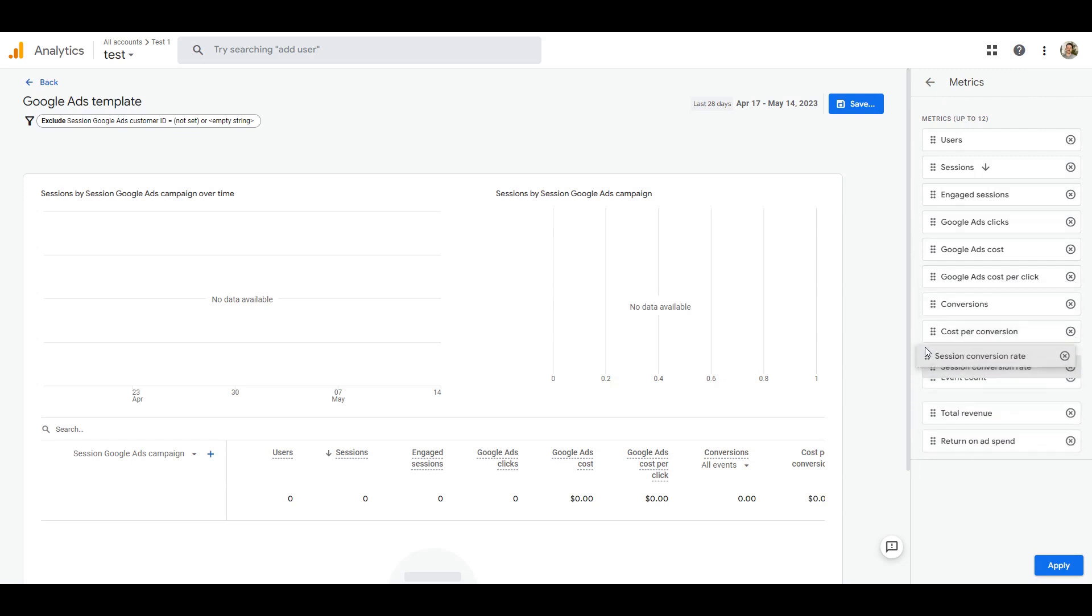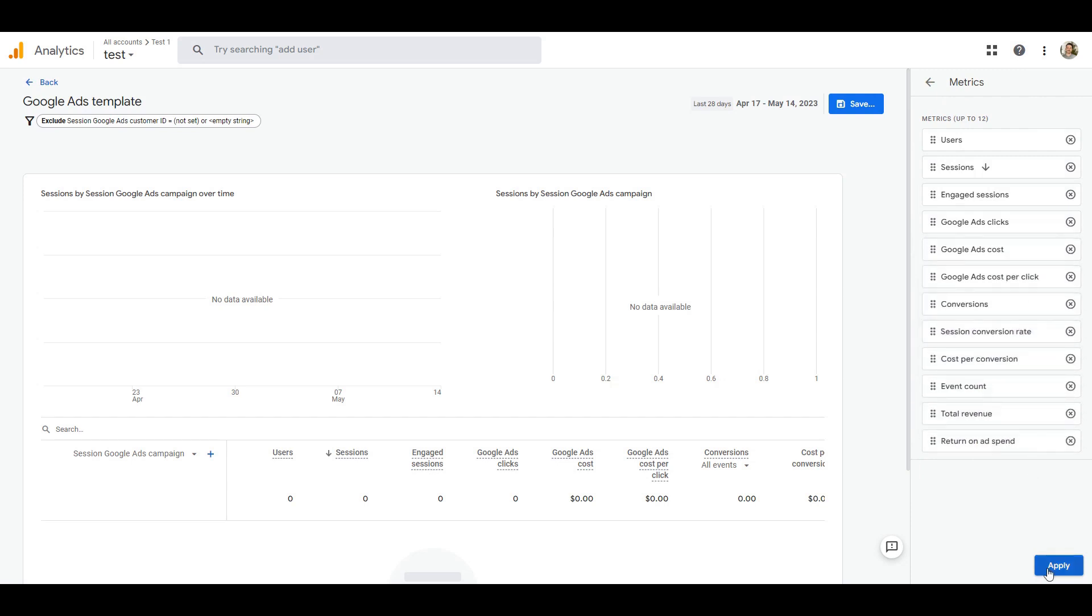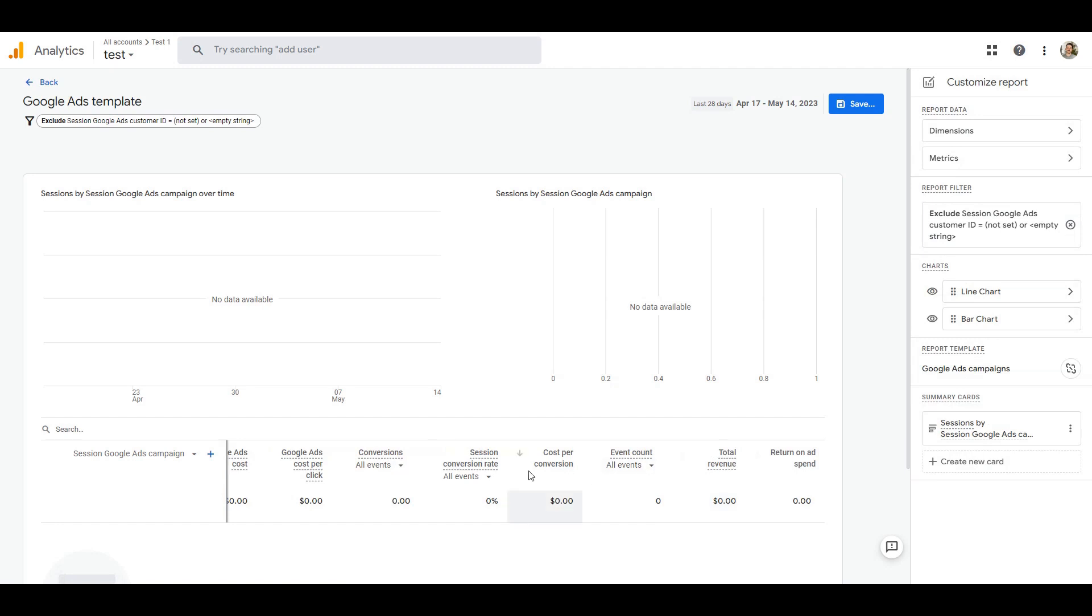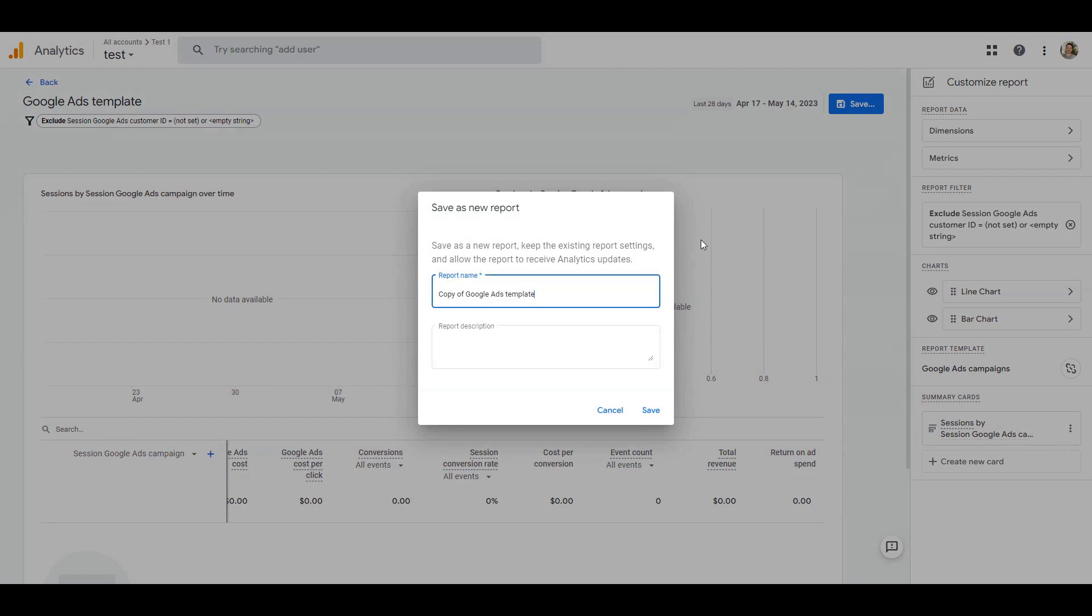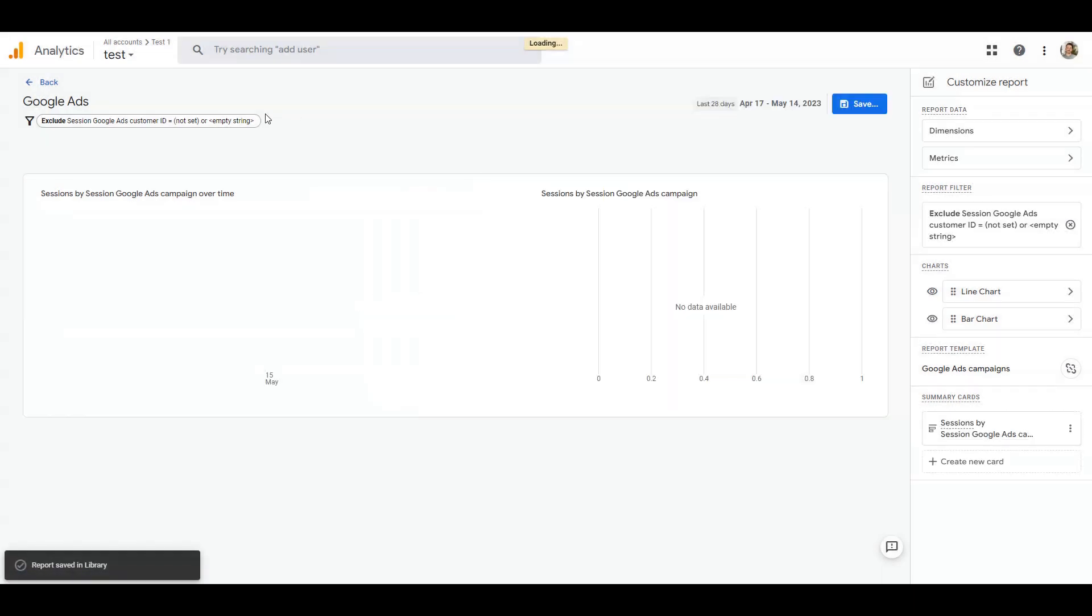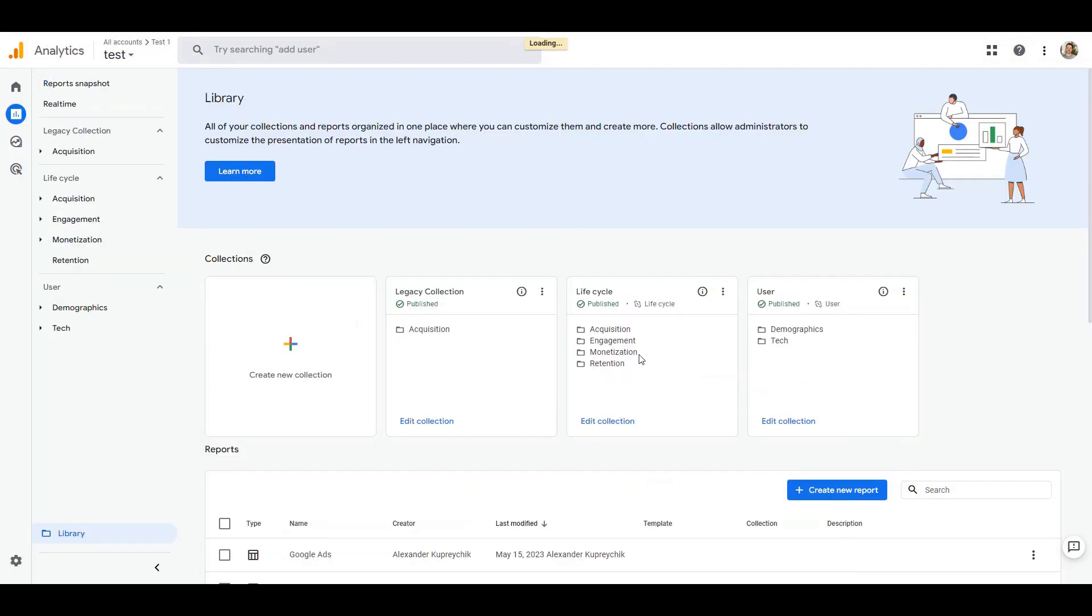Just don't apply the changes, go back and reopen the metrics section. After we are done with metrics and editing the report we click save and save again as new report. That's how the template will be always at hand in the library reports. Let's name it Google Ads. Now we will add this new report to the standard collection.